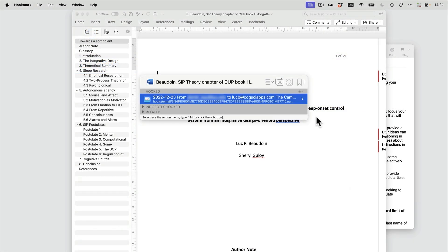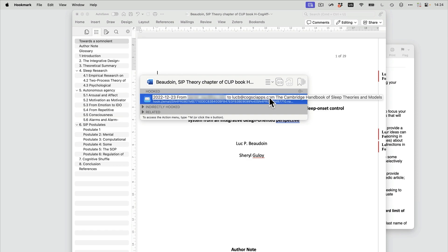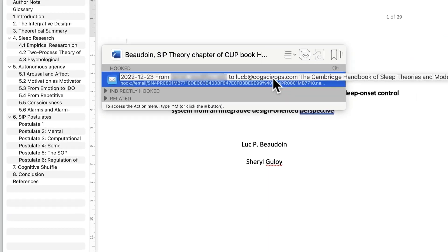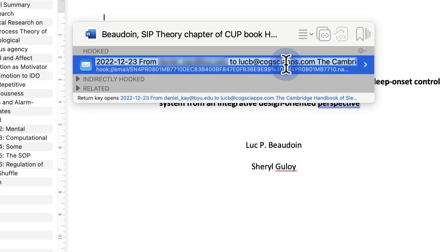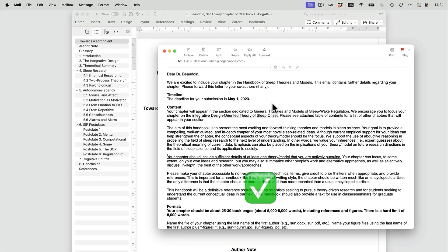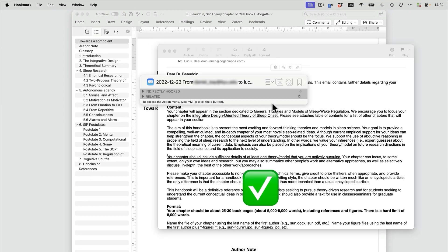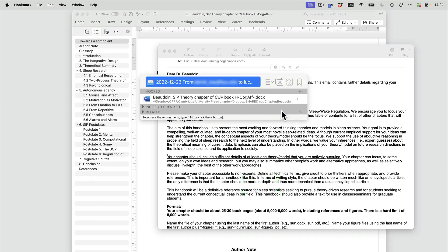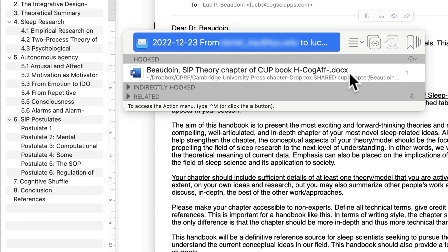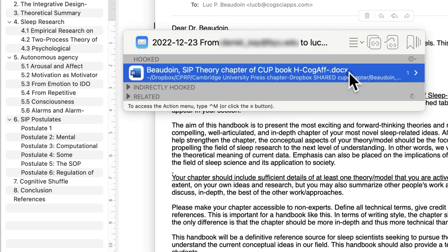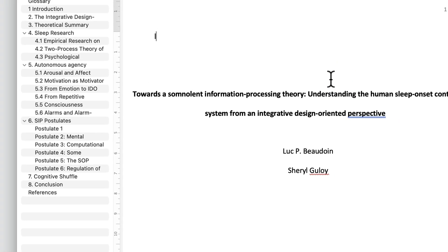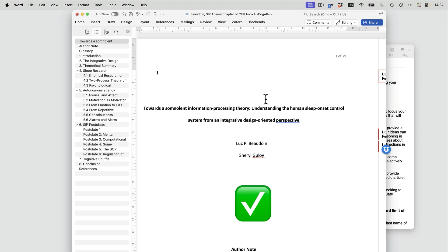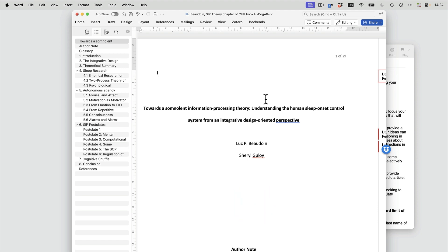So the next time that I bring up Hookmark in the Word document, I'll see a link to the email, which I can double-click on, and it's bi-directional. So when I bring up Hookmark on the email, I see a link back to the Word document. That way I don't have to search for the editor's comments every time I want to refer to them.